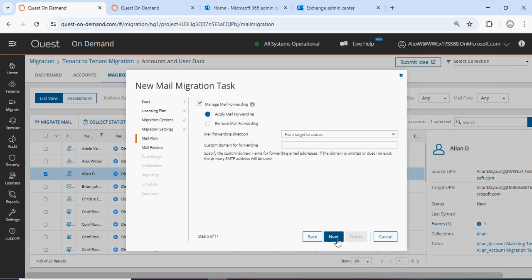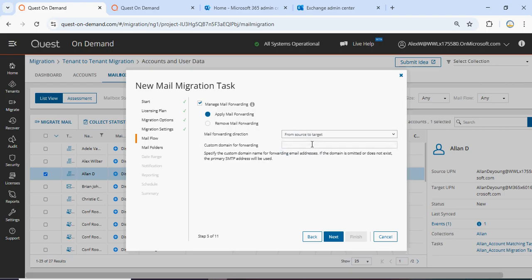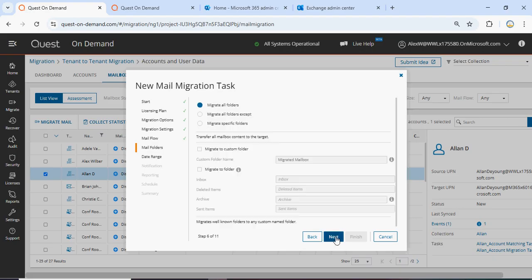Now it will ask you to apply mail forwarding — from target to source or from source to target. We have to select source to target, meaning any mail that comes to the first tenant during the migration will be forwarded to the target. If you want to add a custom setting, you can edit it here. Click Next.